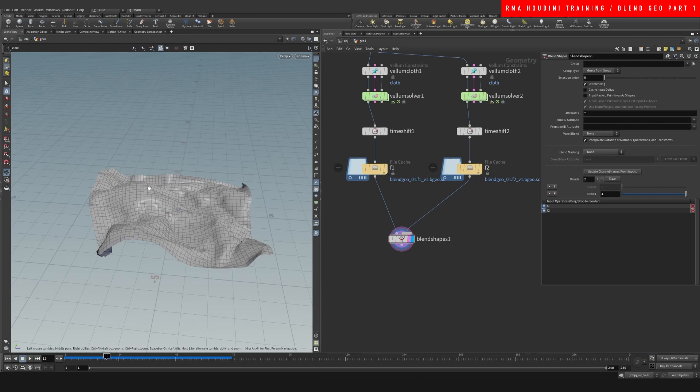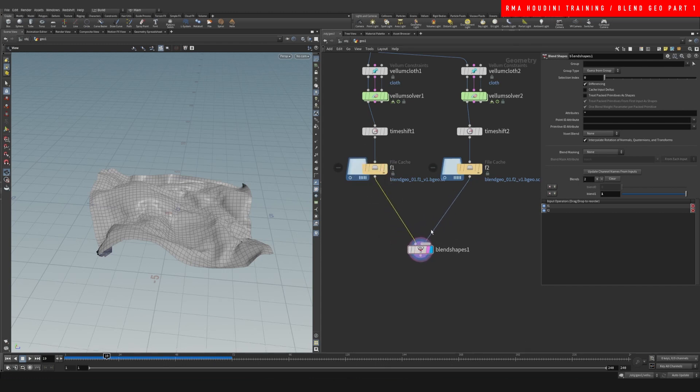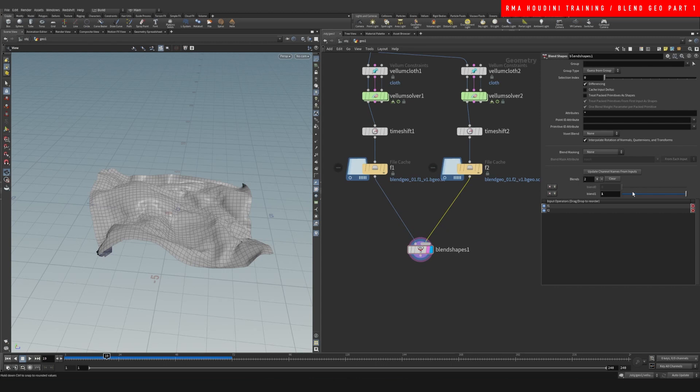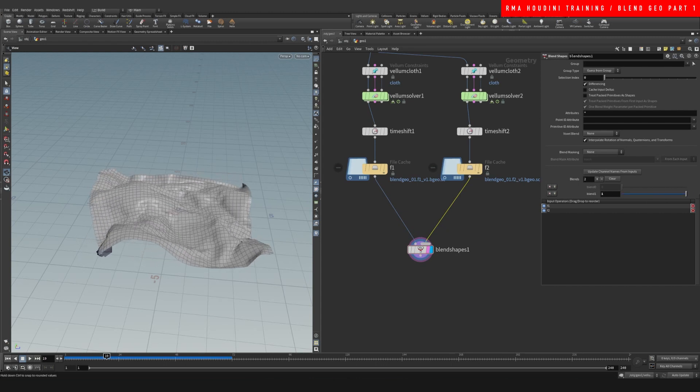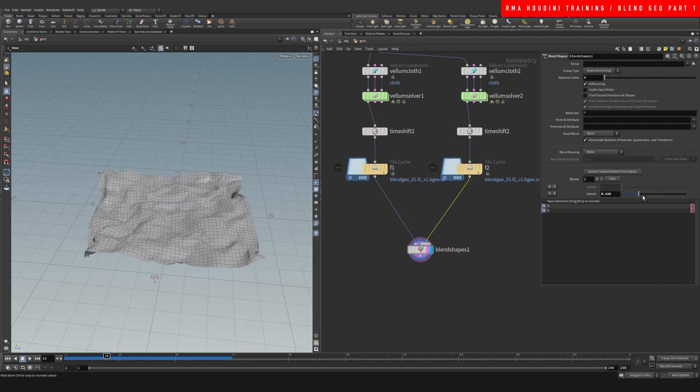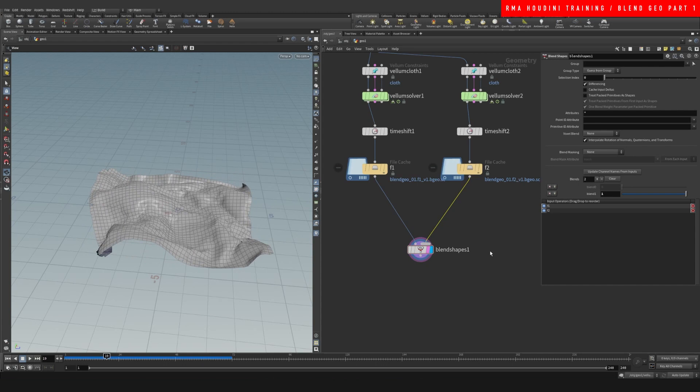I run the sim here on this side, and then towards the end of the simulation I just do a blend into the specific shape that I want the simulation to finish.